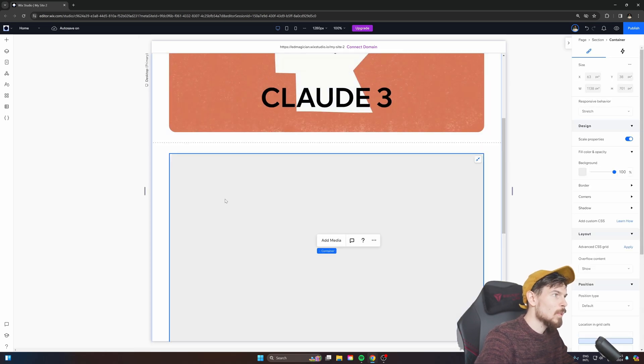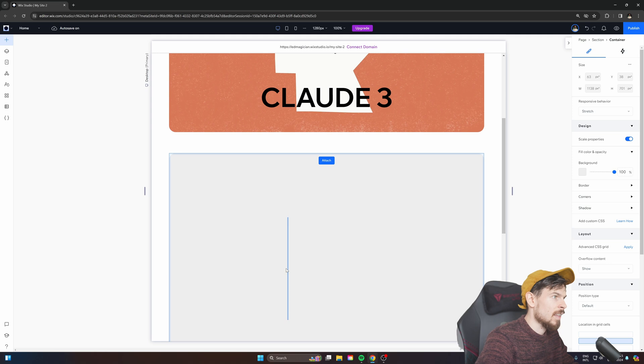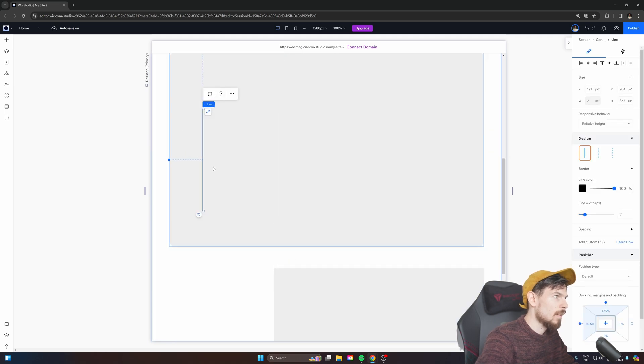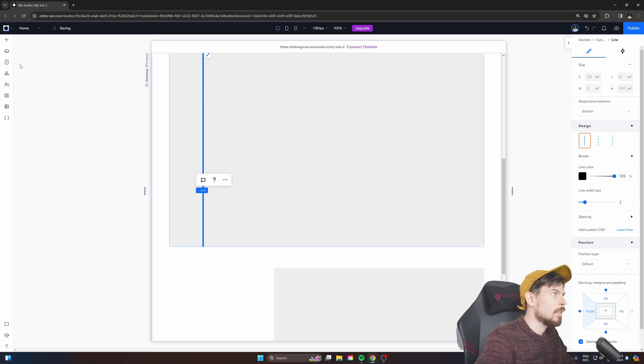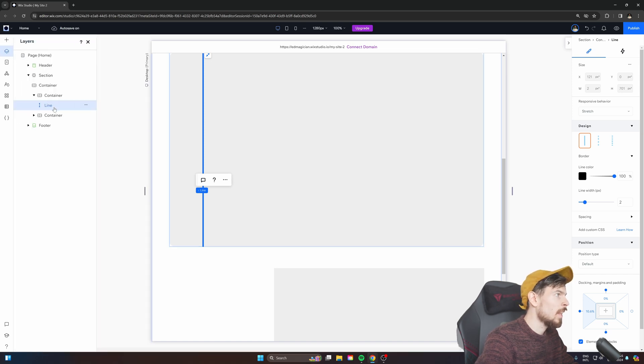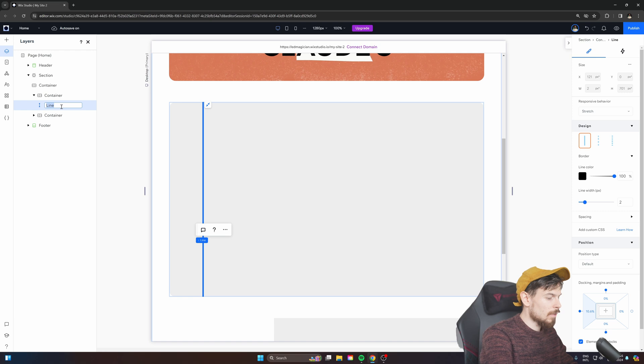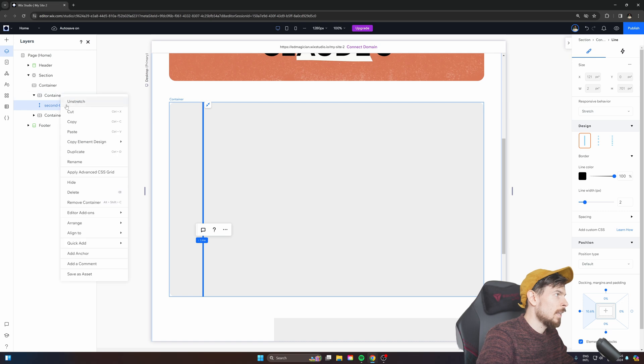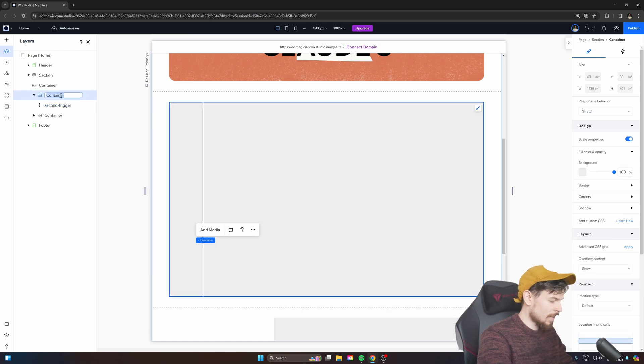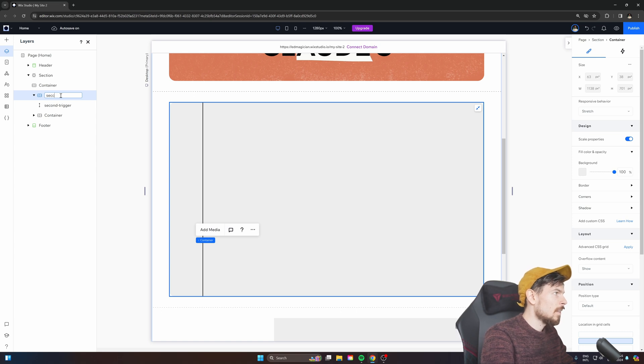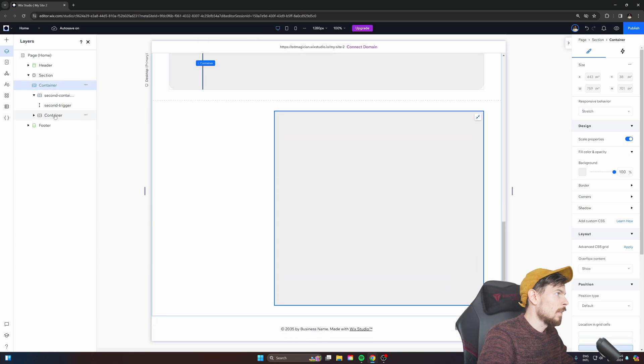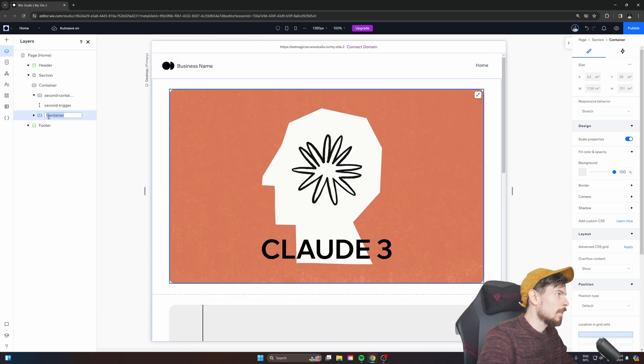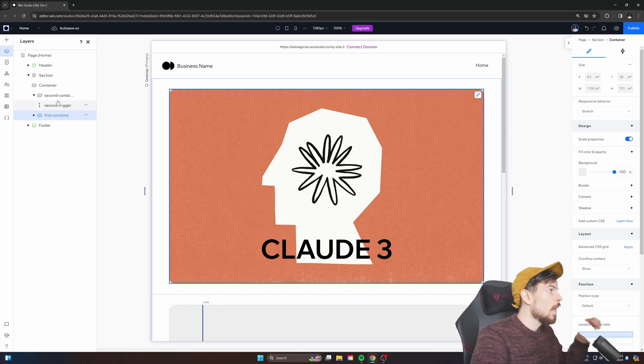So now once you have the setup, what you can do is go to the second container here and we're going to add a line, a vertical line, drop it in, and we're just going to stretch it out. So it's the size of the actual container. And then what we're going to do is rename this to second trigger. And let's rename these now. It's just so it's not too confusing in our code. Because once you start adding all these containers, we'll have first container, second container, and last container.